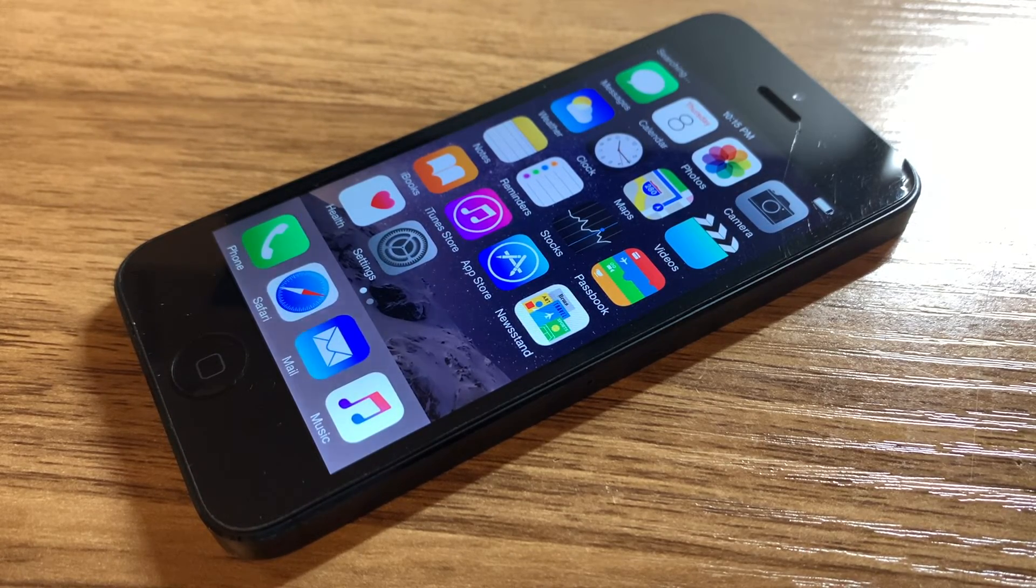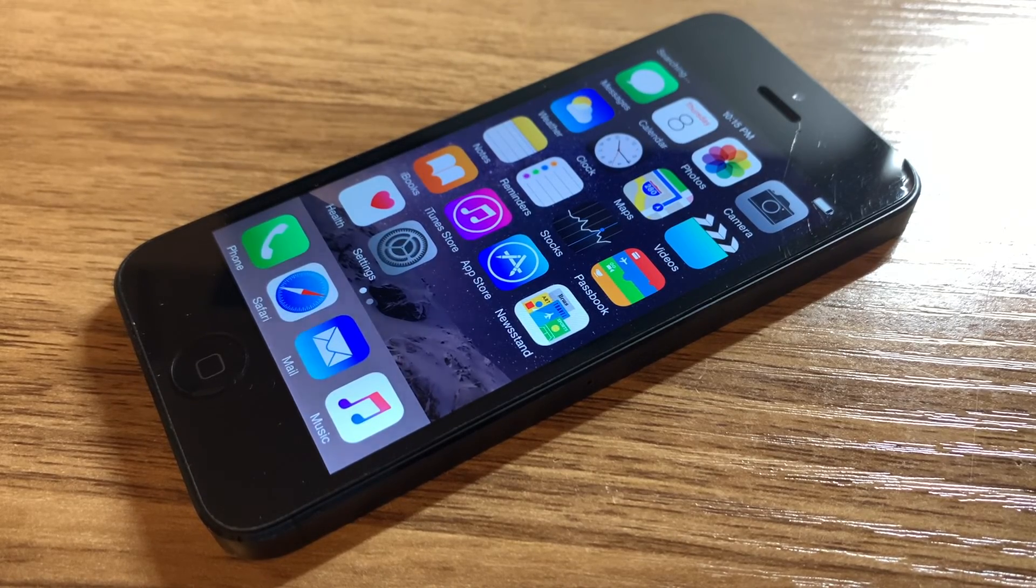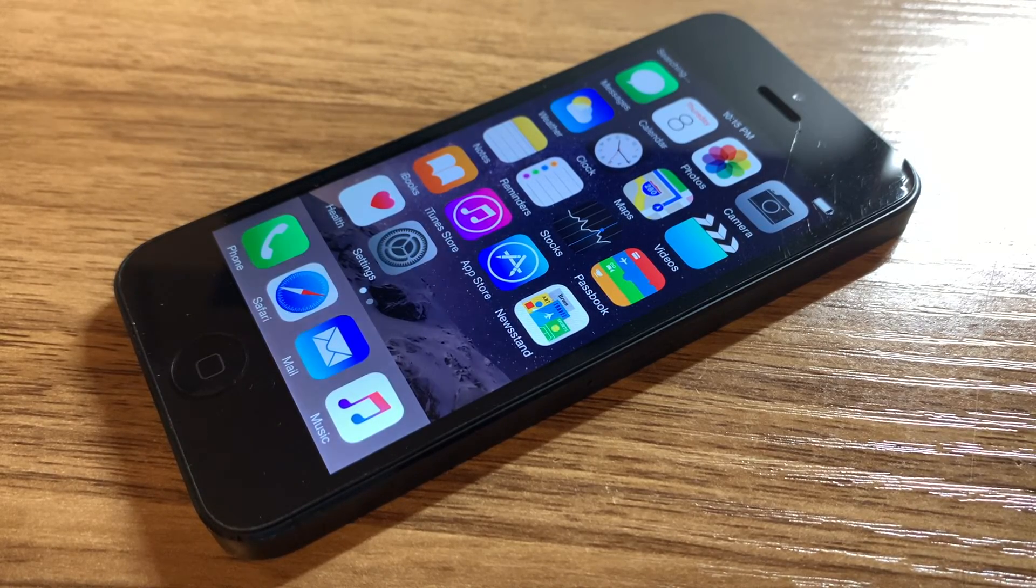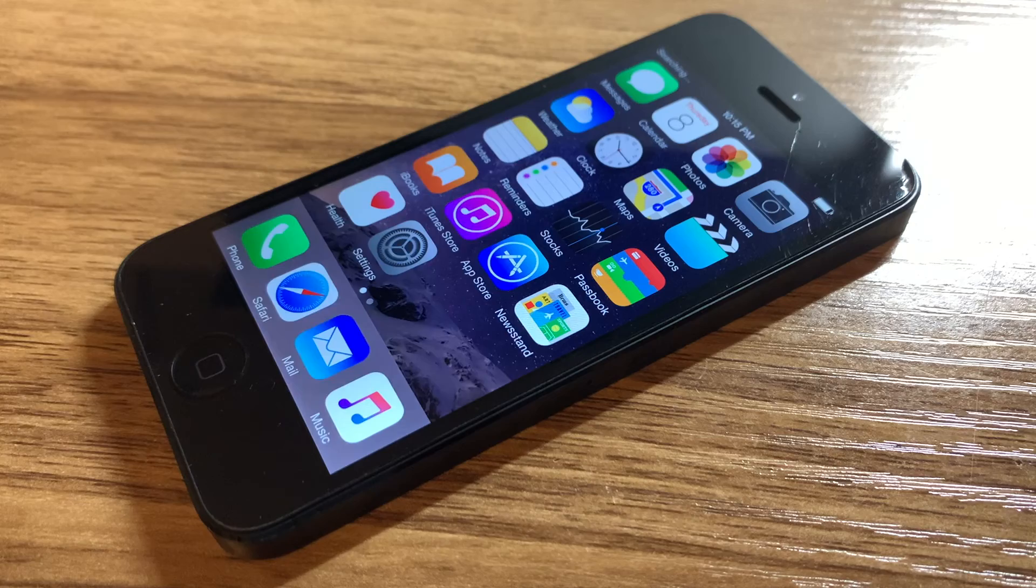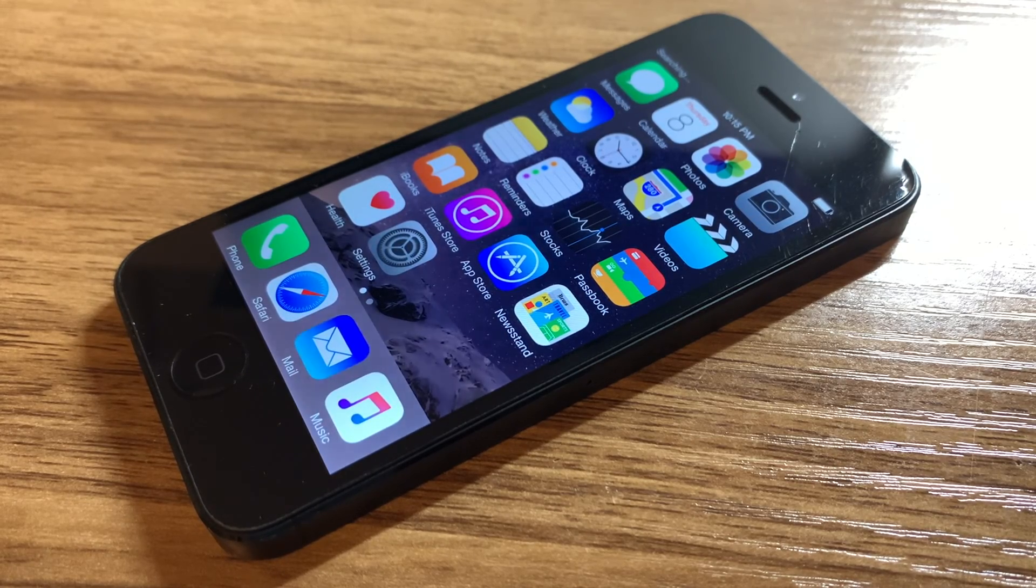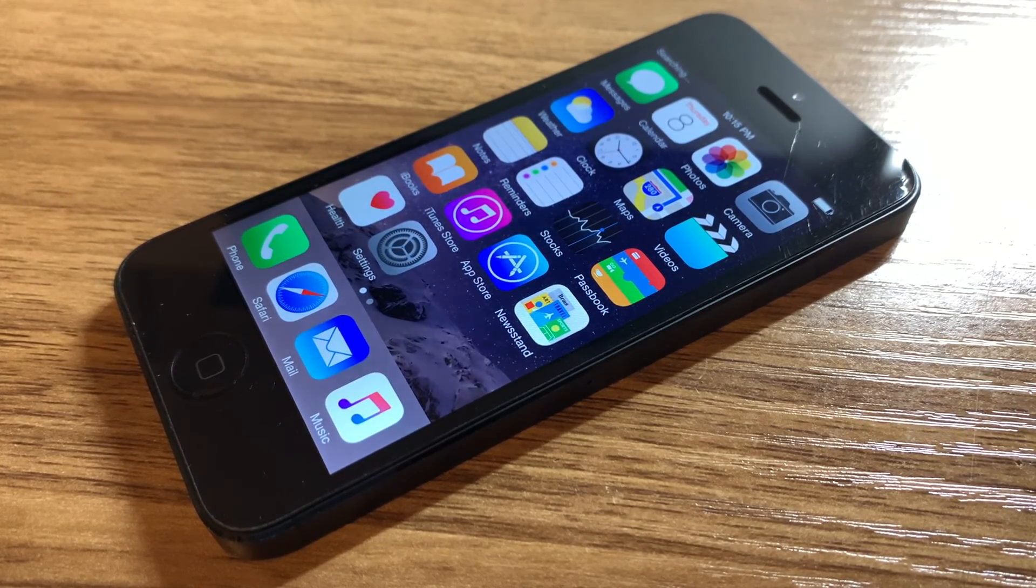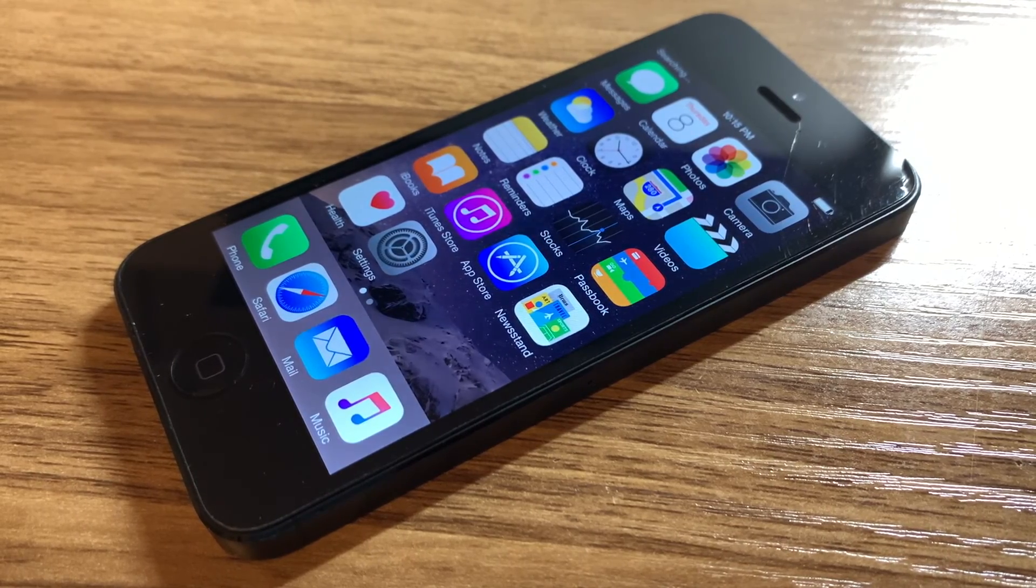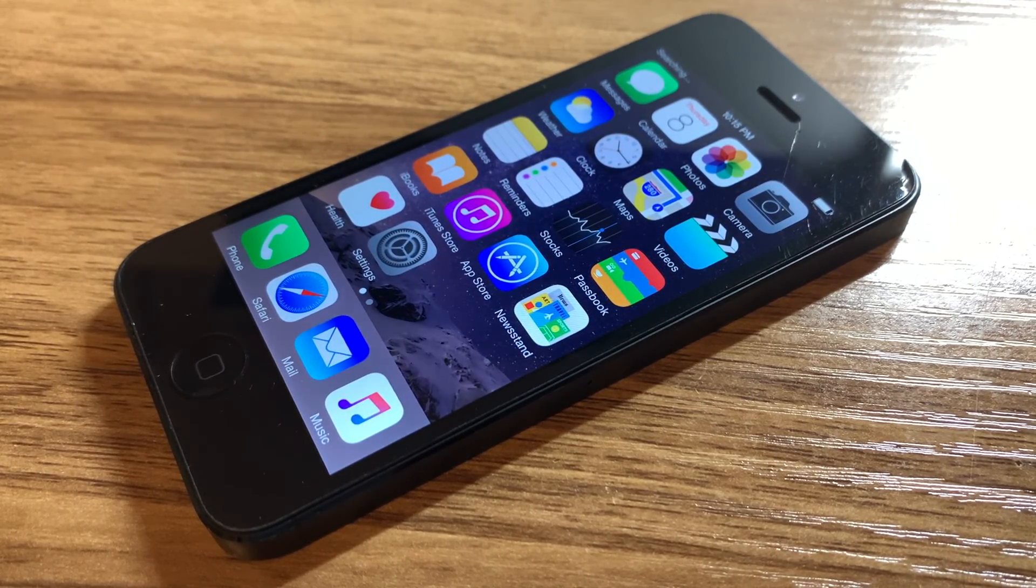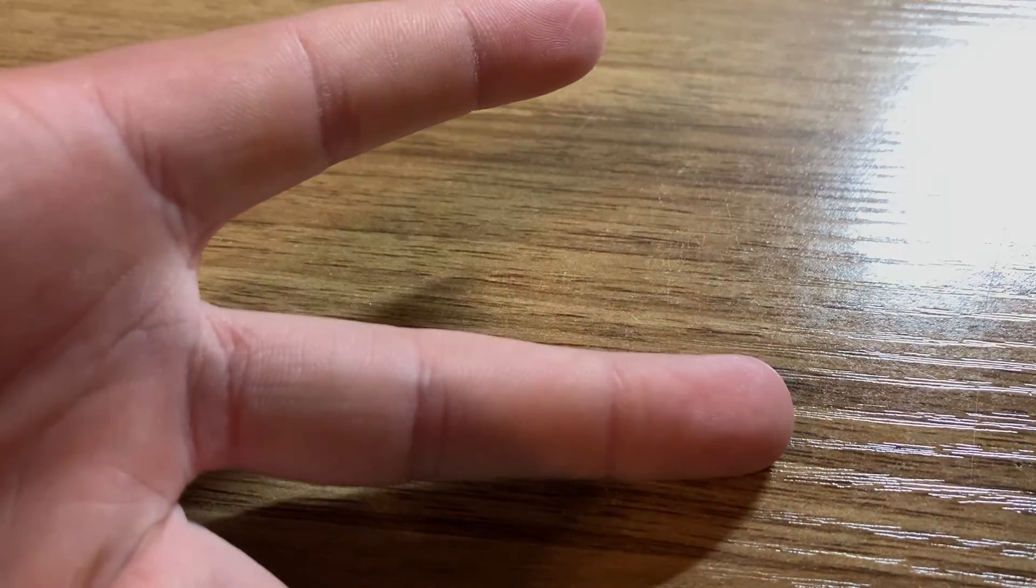And I may or may not make a separate video showing how to do it. So thank you guys so much for watching this video. I hope this helps you for dumping the blobs for your A6 devices. This works on the iPhone 5, 5C, and iPad 4. And like any other Apple Maniac YT video, peace out guys.